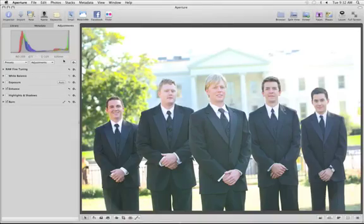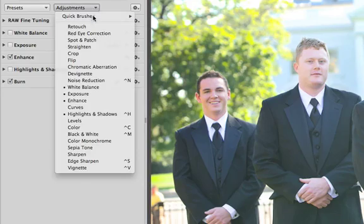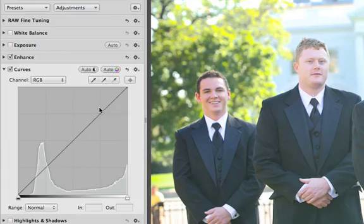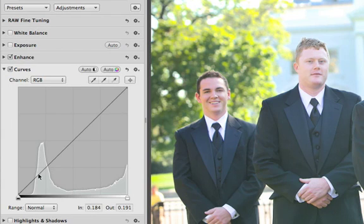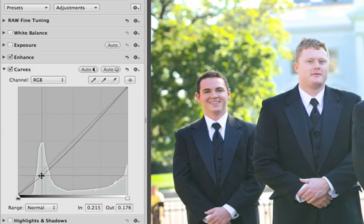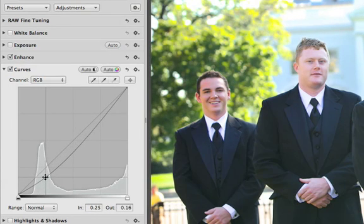You can make similar adjustments using Curves when you choose it from the pop-up menu. Click on the curve, and you can bring your highlights and shadows up or down by simply bending the curve.